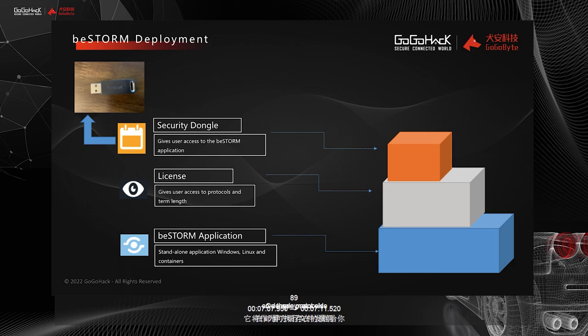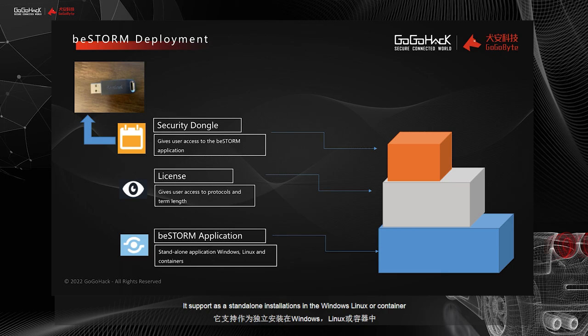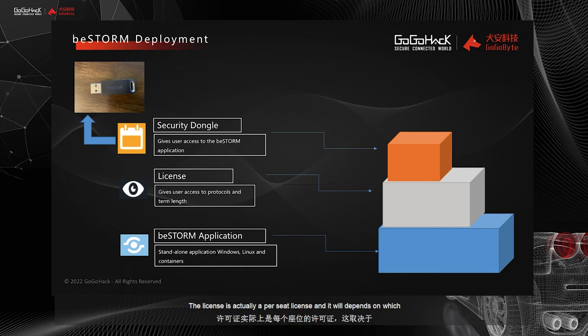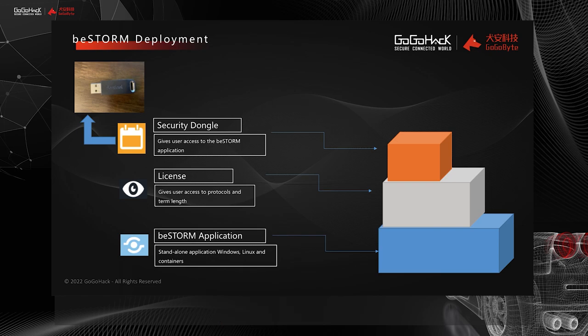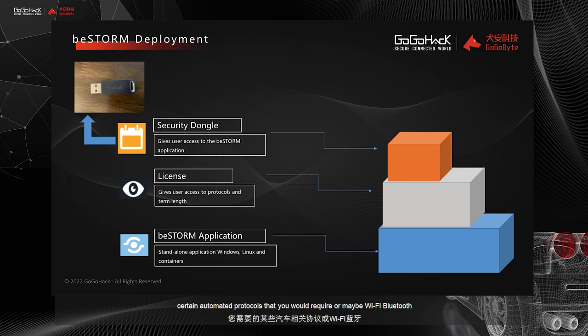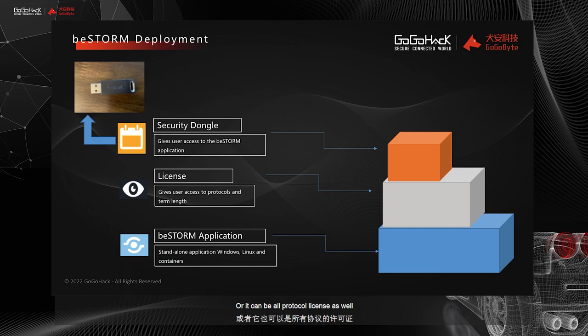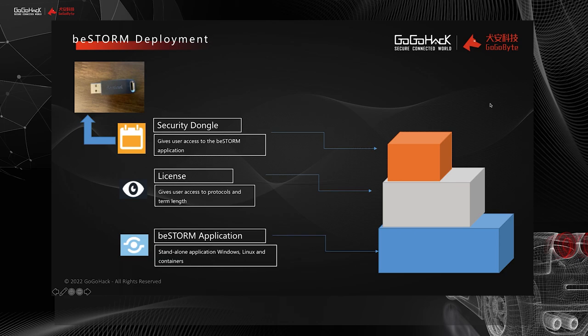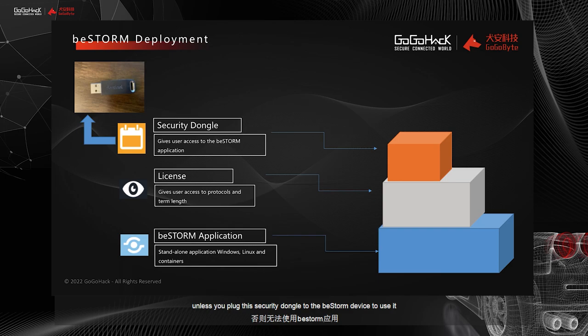On deployment side, it will be sent as an executable file. It supports standalone installation in Windows, Linux, or container. The license is actually a per-protocol license, and it will depend on which protocol license you purchase. It can be based on certain protocols such as CAN bus, certain automotive protocols that you would require, or maybe Wi-Fi, Bluetooth, or it can be all protocols license as well. The last part here is actually a security dongle. It gives you access to the applications. The access to the application will be locked unless you plug this security dongle to the BeStorm device to use it.